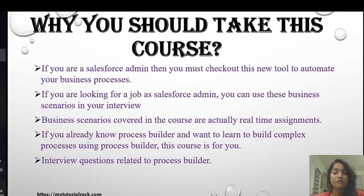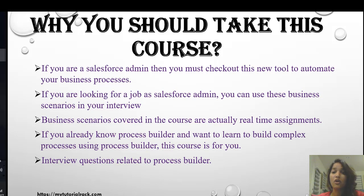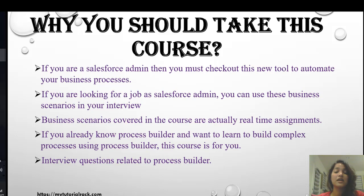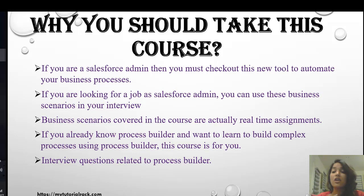If you're already familiar with Process Builder and just want to learn about more complex business scenarios and how to work with them, then this course is for you. I'm also going to provide interview questions related to the Lightning Process Builder, which will be very helpful to prepare for your interview. The business scenarios covered in this course are actual real-time assignments, so you're going to learn a lot.